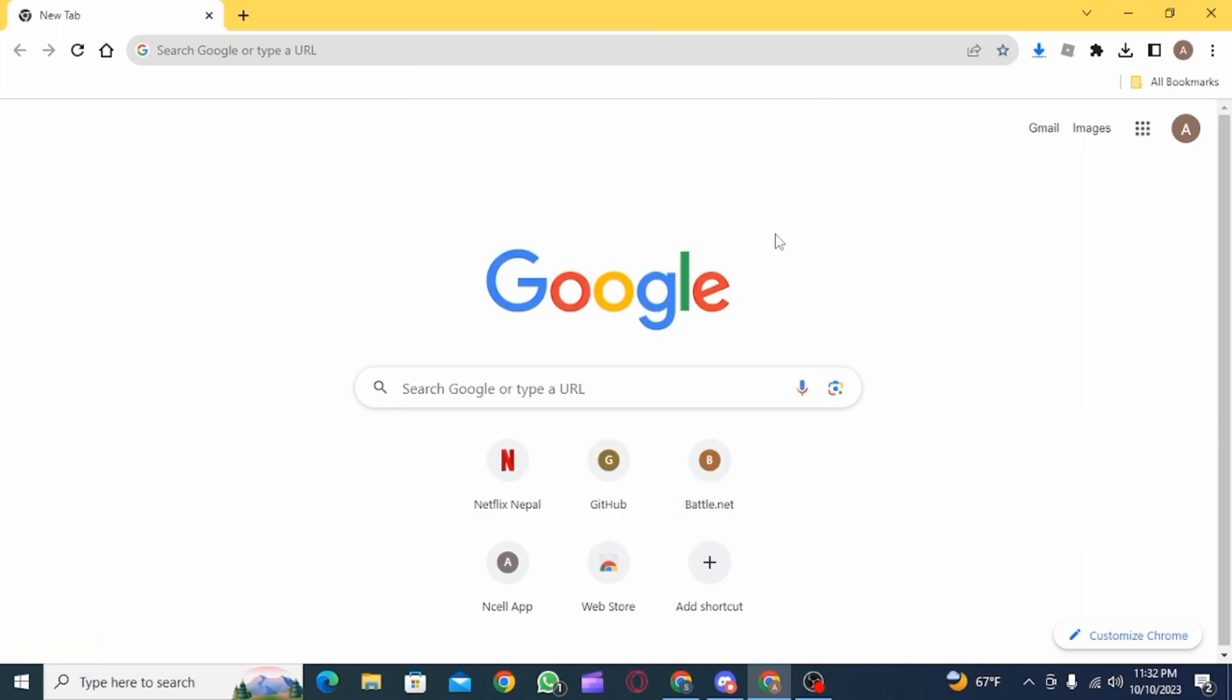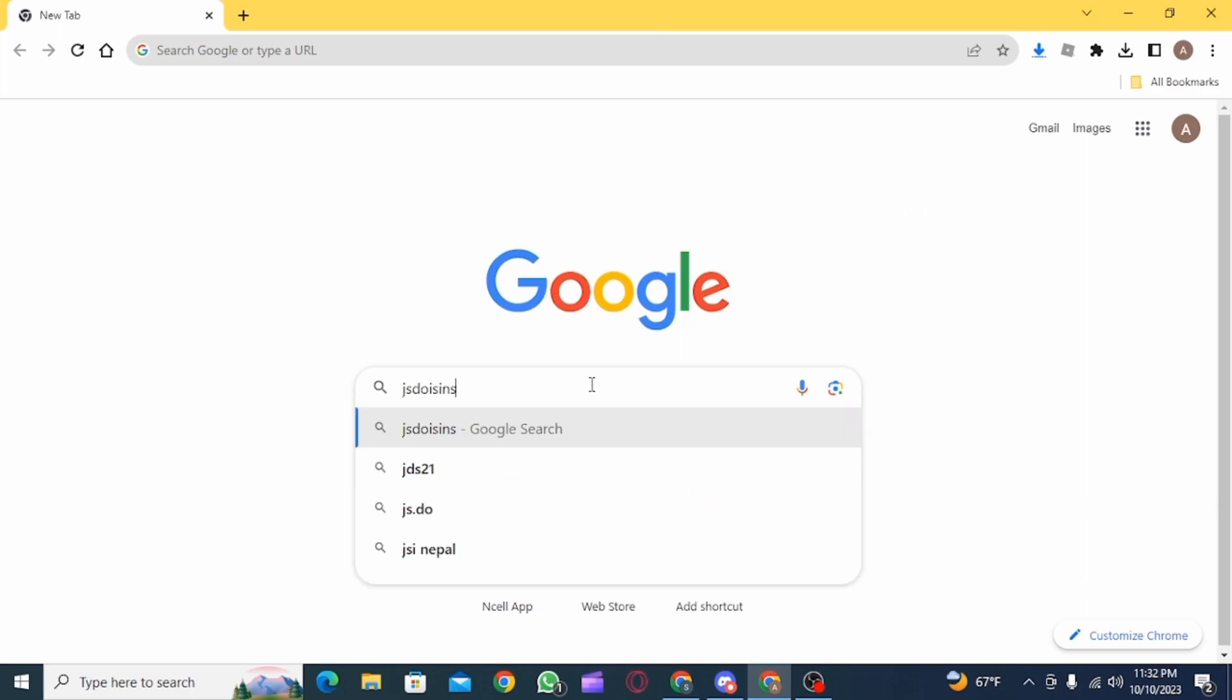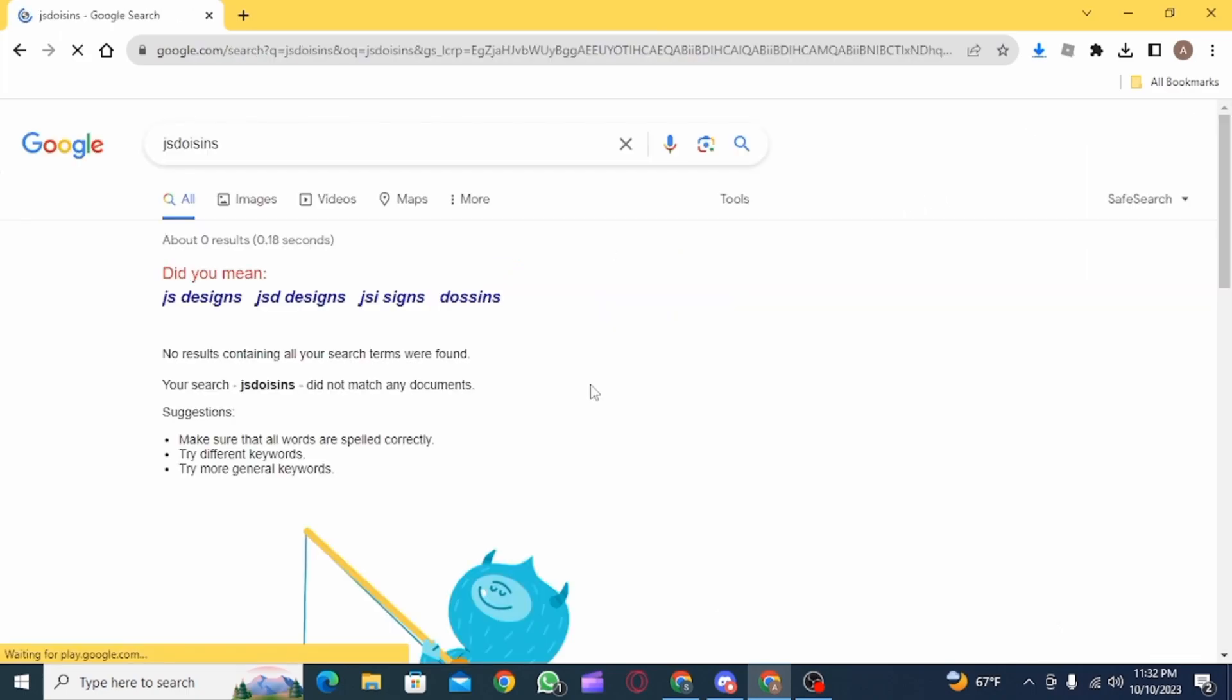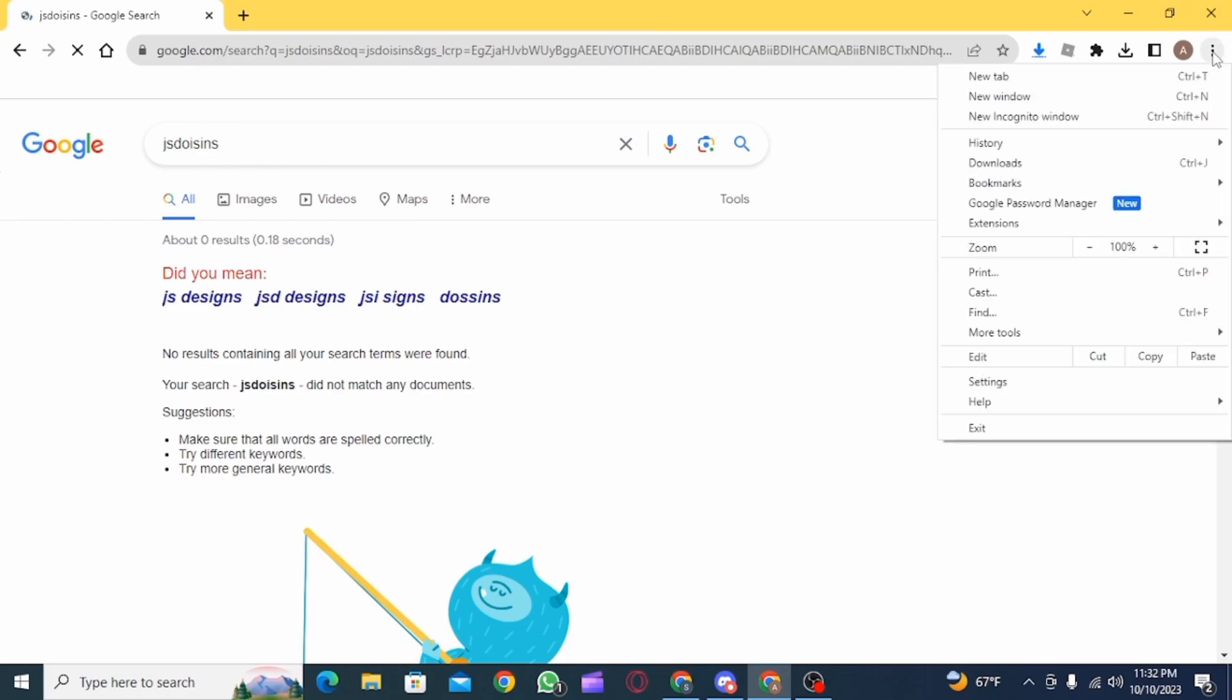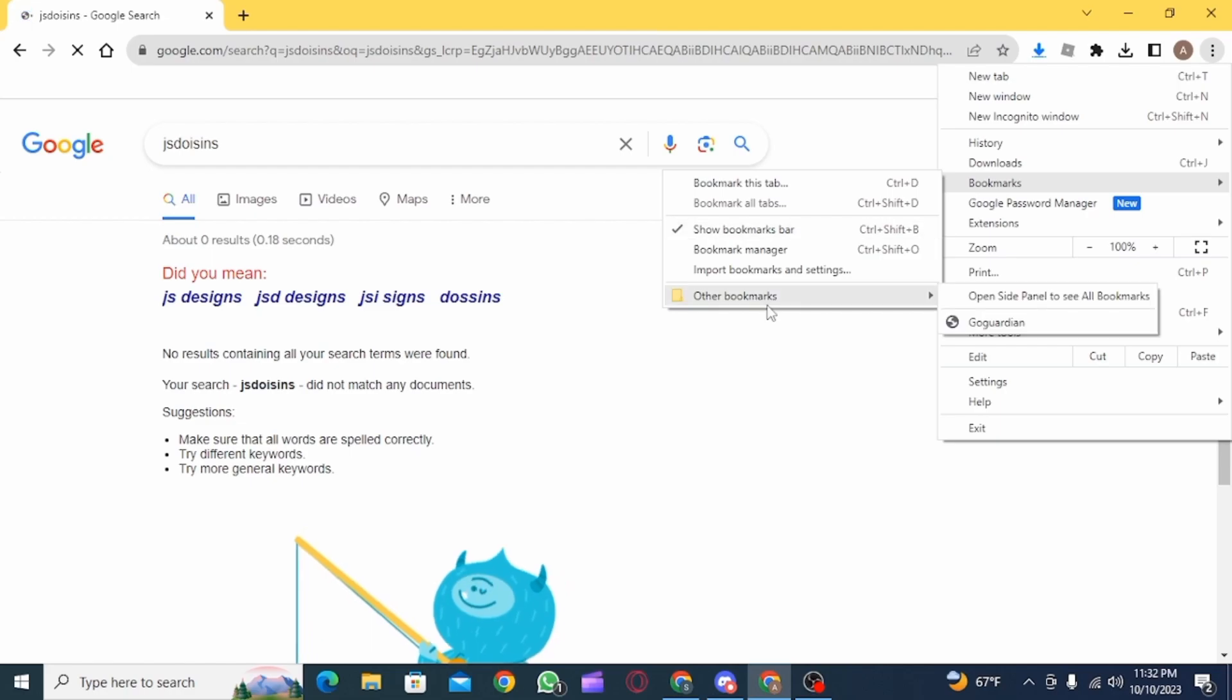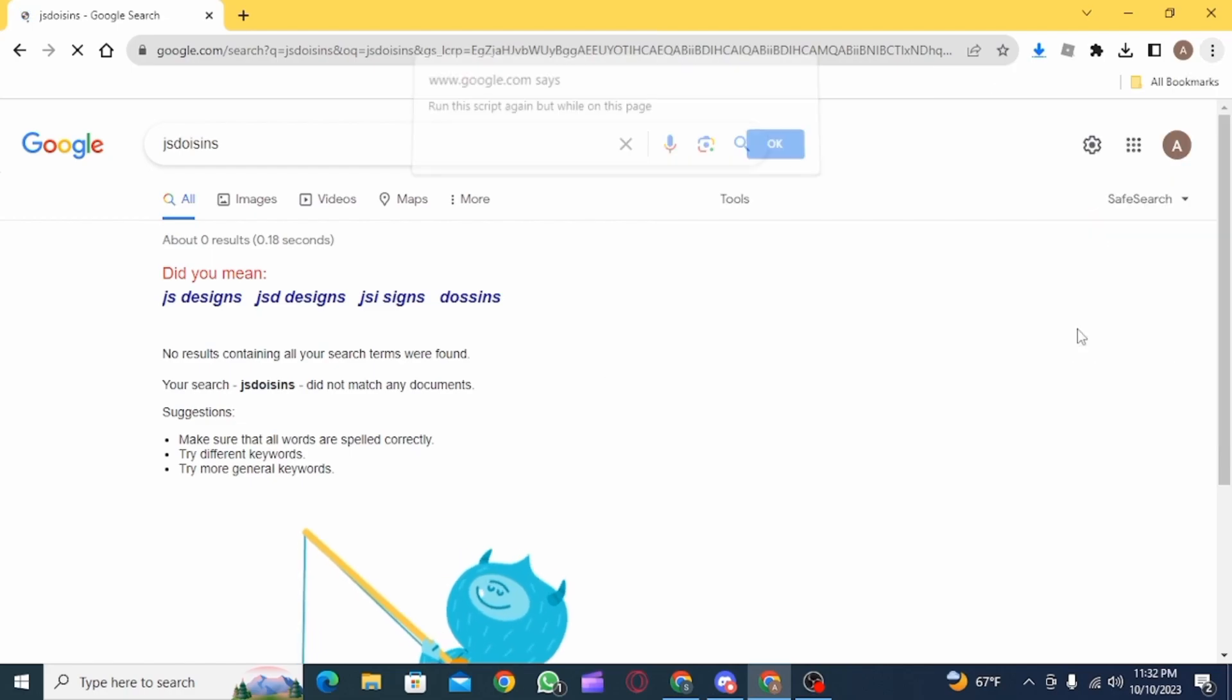Now you simply want to search for something and after you have searched you simply want to click on the three dots. Now click on bookmarks and from there you simply want to click on the bookmark that you have just created.